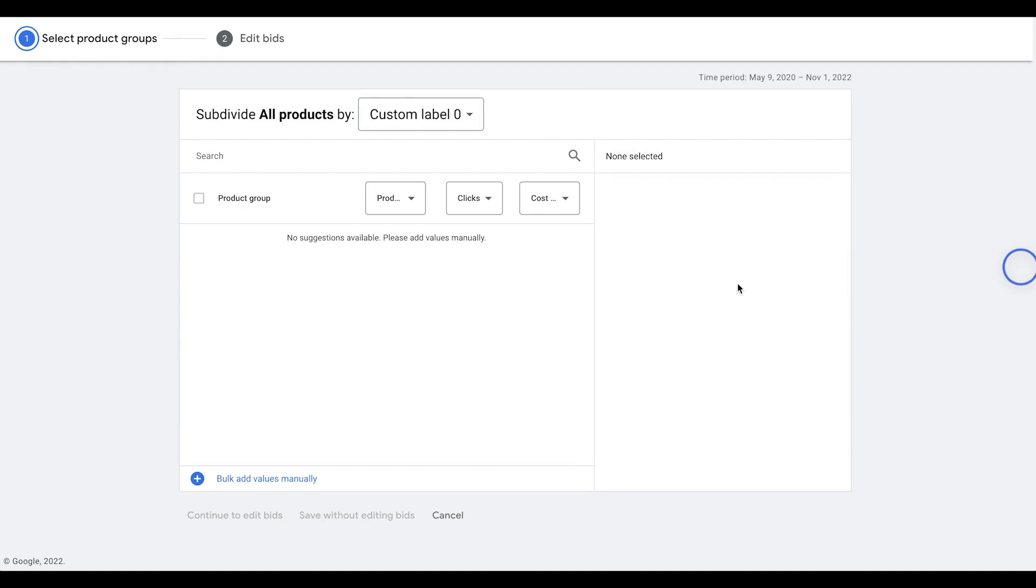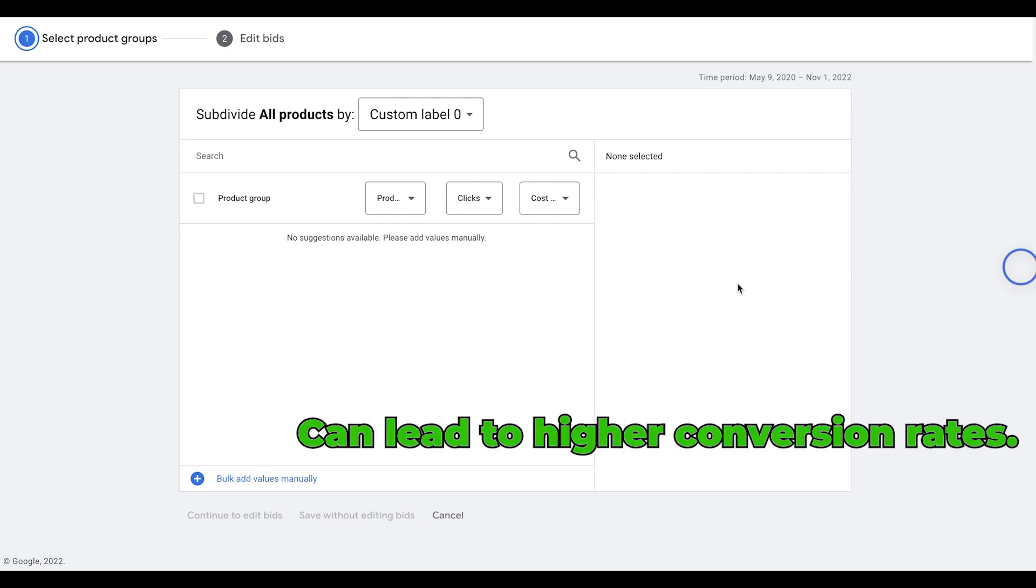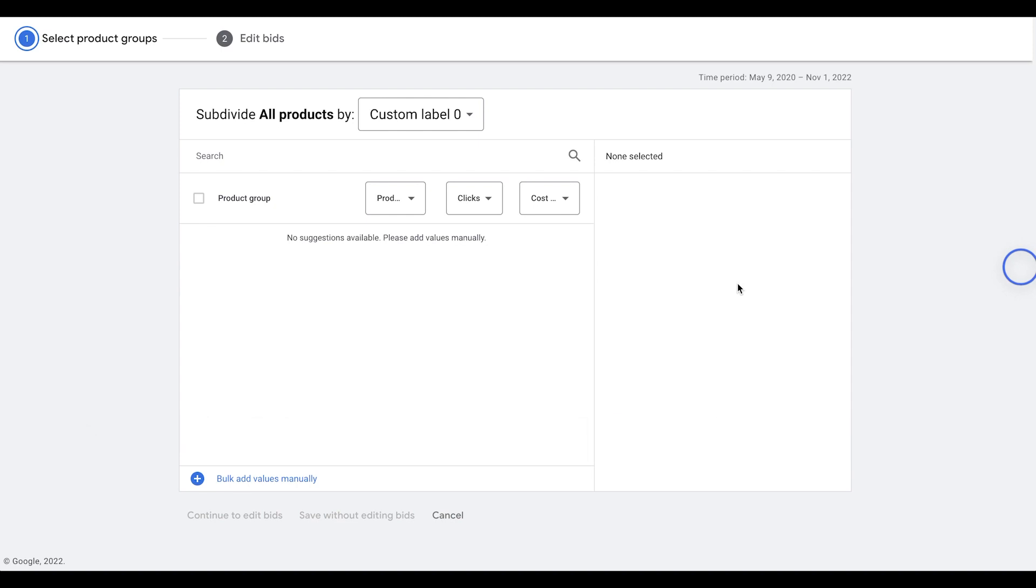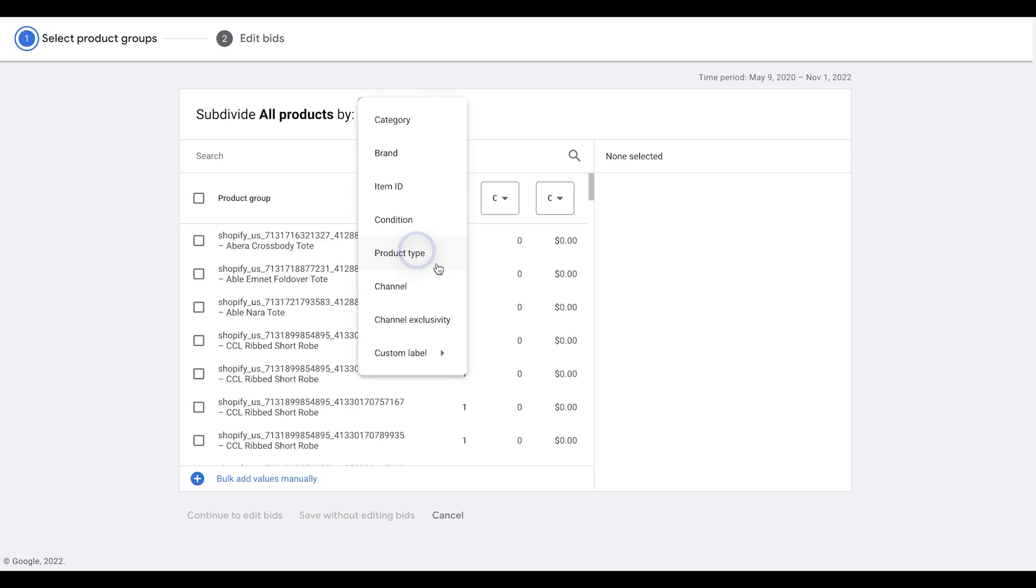Custom labels are not a required attribute of your product feed, but they can help you to get more granular with your targeting, which can lead to higher conversion rates. They also allow you to make custom bids on the different labels, which is a huge feature and benefit of why you should use these. So let me show you an example of how we can actually do that as well.